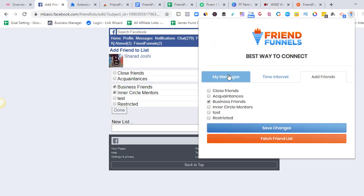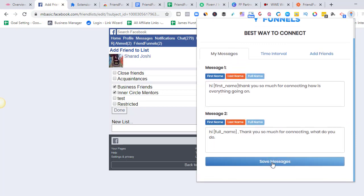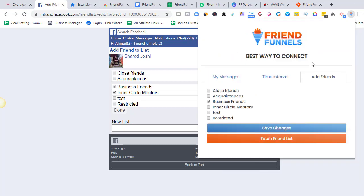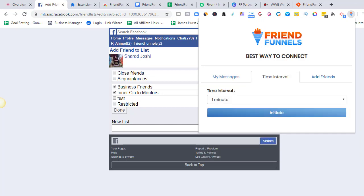Once you've done these two things, you don't need to do them again and again. However, if you want to change the messages, go into messages and save it. And if any friend list has been updated in your Facebook, you need to fetch the friend list once again and it will be updated here. Once these two steps are done, you can initiate if you want the extension to work.